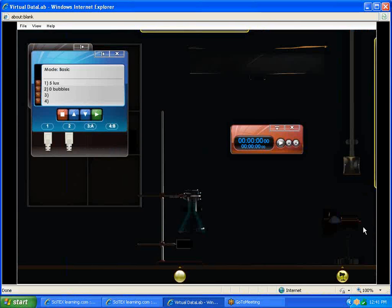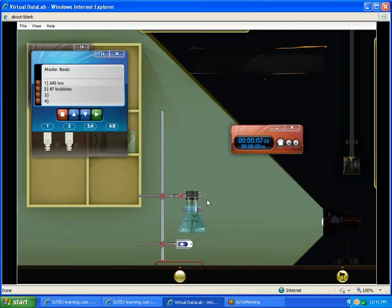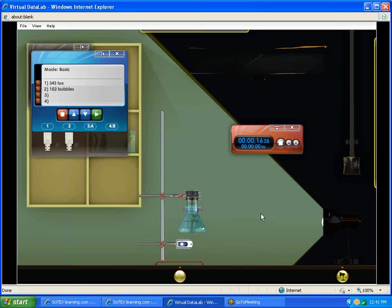We would turn off our light, turn on our lamp, and you'll notice now we have much less light hitting the sensor. It's only 343 LUX, much less light because of the distance. And you'll also notice the bubbles are much less being created over time. We're going to wait for our 30 seconds.